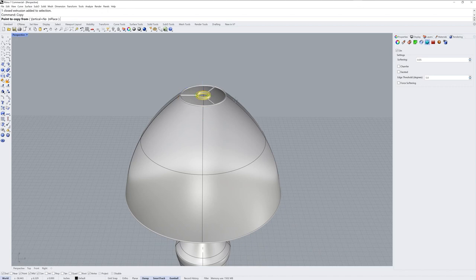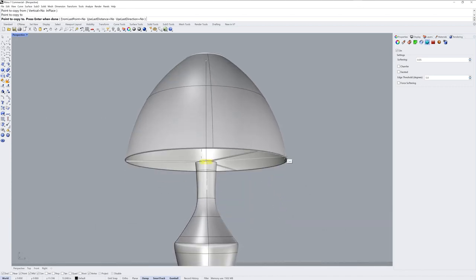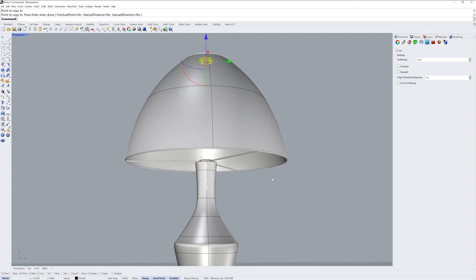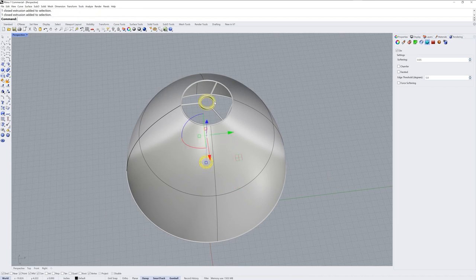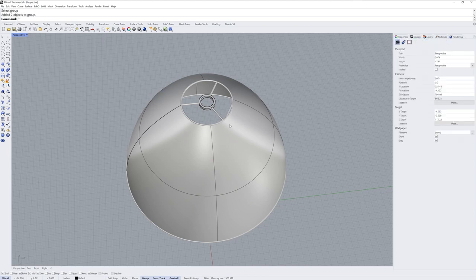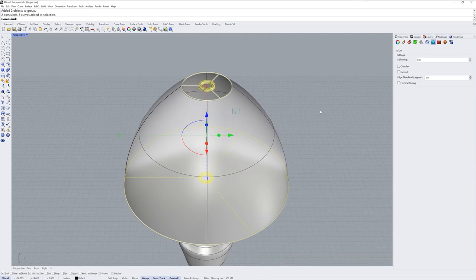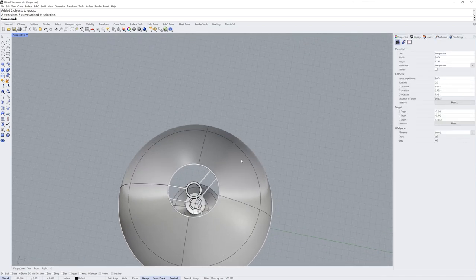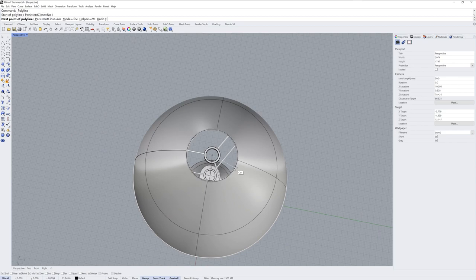Next I'll use the copy command and copy from the top center snap of the shape of the shade to the bottom center snap of the shade. Now I have a rudimentary structure for the lampshade itself consisting of these pipes and those two tubes. I'll use the add to group command to add those tubes to my pipe group. This will make assigning a material easier later.